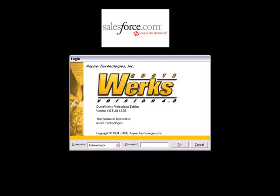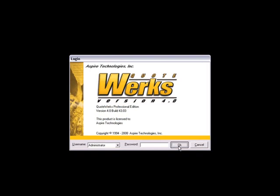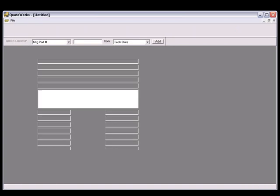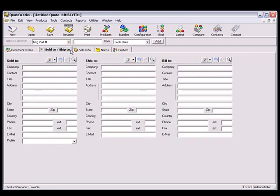Let's start by creating a new quote and then selecting the customer. With QuoteWorks, there is no need to retype customer information that already exists in Salesforce.com. In QuoteWorks, click on the Sold To, Ship To tab of the Quote Workbook and click on the Magnifying Glass button.